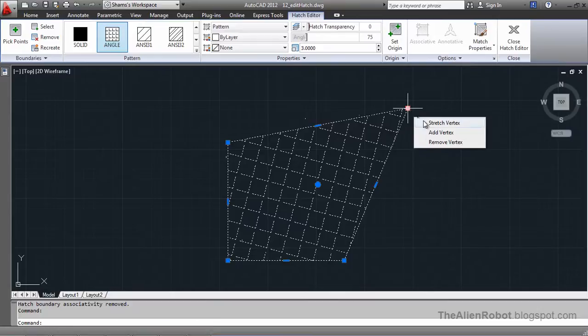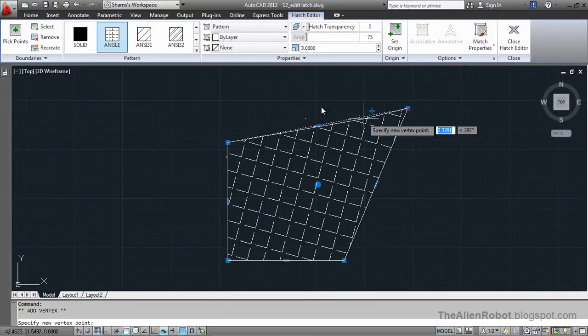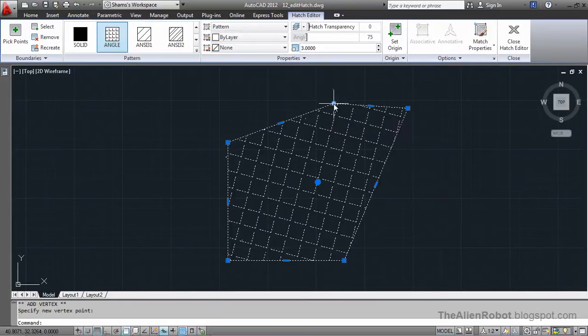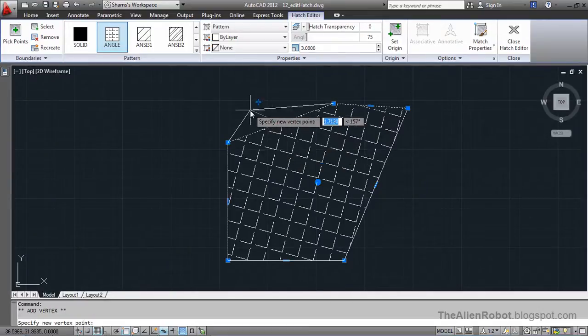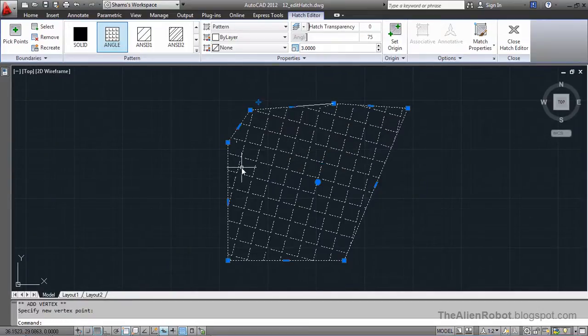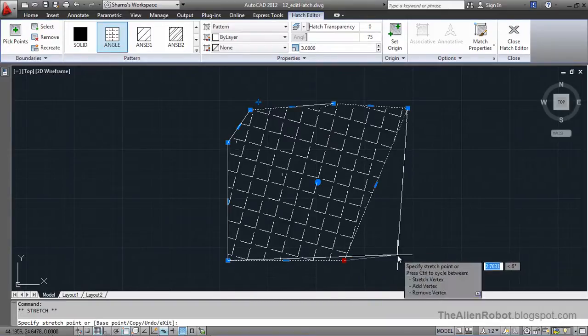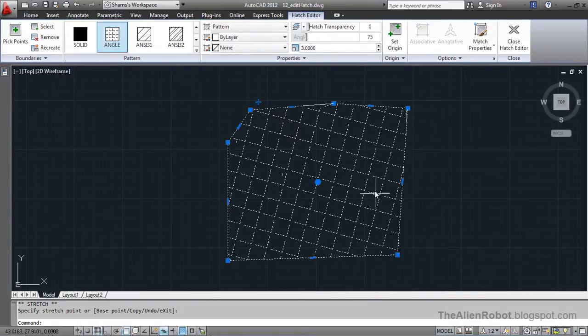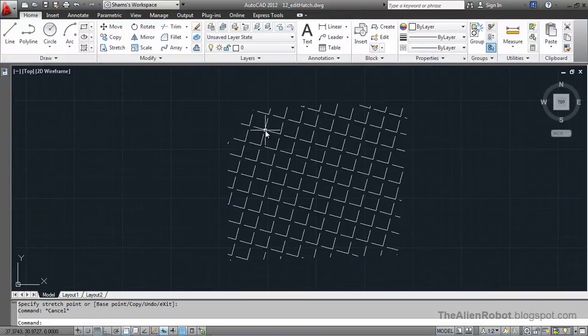We can add vertex to this sample. And we can select these vertices and change the shapes. And do all kinds of things.